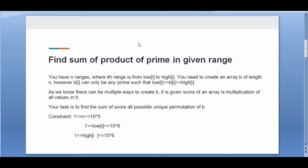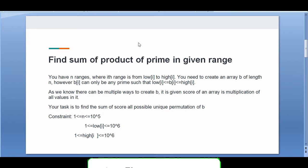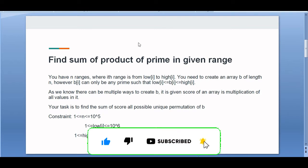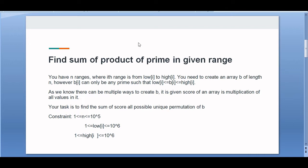The question says we need to find the sum of product of primes in a given range. We have n ranges, and the i-th range is from low[i] to high[i]. We need to create an array b of length n, where b[i] can be any prime number within that range. Since there can be multiple prime numbers within a range, there will be multiple ways to create b.